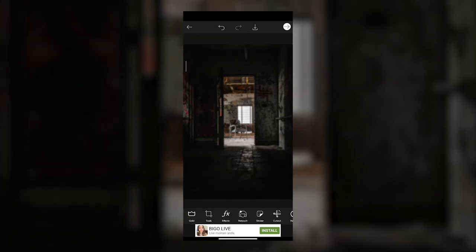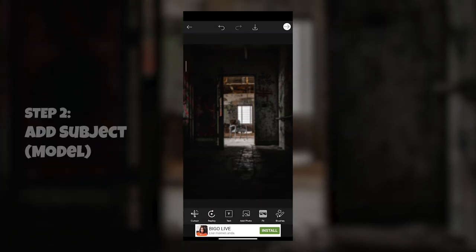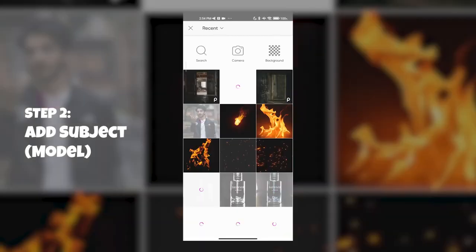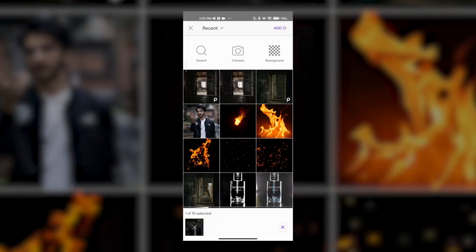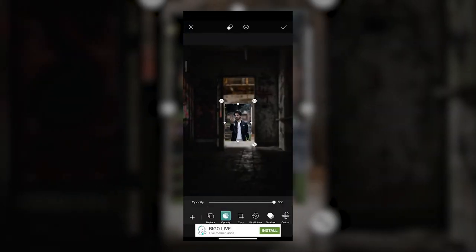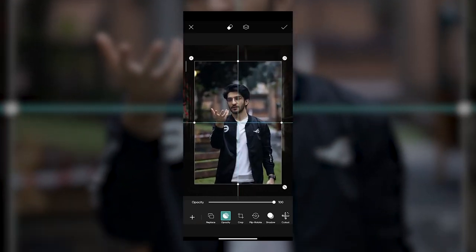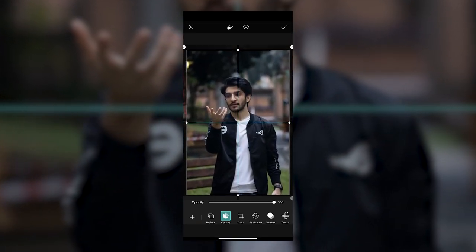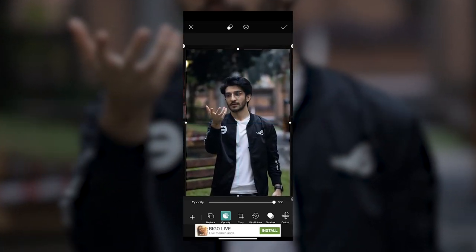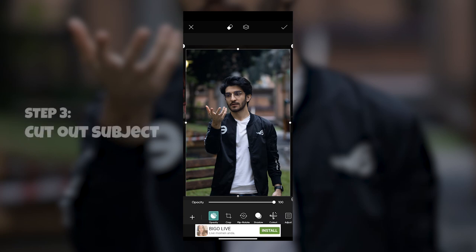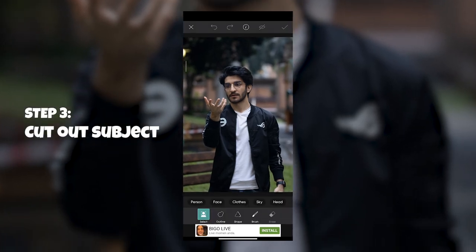Once we have our blur sorted out, scroll over and tap on Add Photo. Here we're going to add the model image — in this case, me. Tap on it, click Add, then load up your image and scale it to the right size. Now before clicking Confirm at the top, swipe over till you find Cutout. Tap on Cutout, click Select and Person.